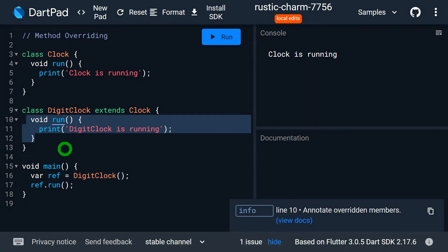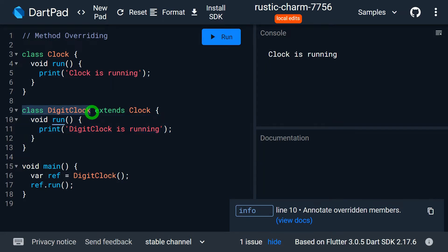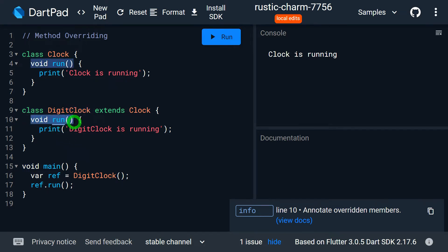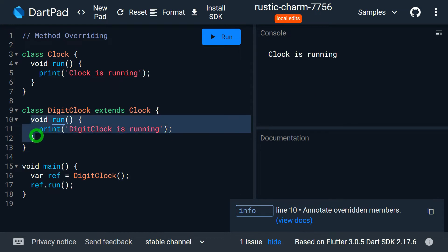Technically, the definition of method overriding is: redefining a superclass method in a subclass. By default a subclass gets a method from the superclass, but the subclass can have its own implementation of that same method. You must make sure that the return type, name of the method, and parameter list match with the superclass method — meaning the method signature must be the same in both subclass and superclass.